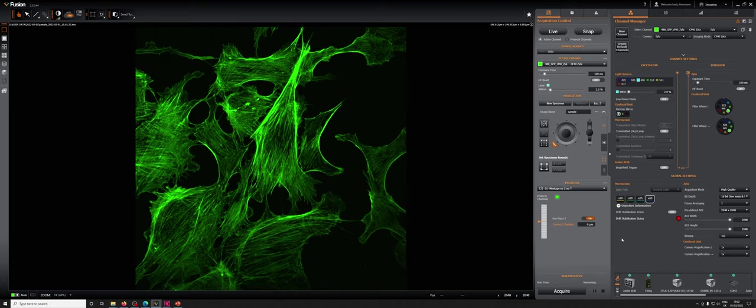What this will mean is we will illuminate a sample with two lasers at the same time and collect the light from two fluorophores simultaneously. One fluorophore on one camera, one fluorophore on the other.